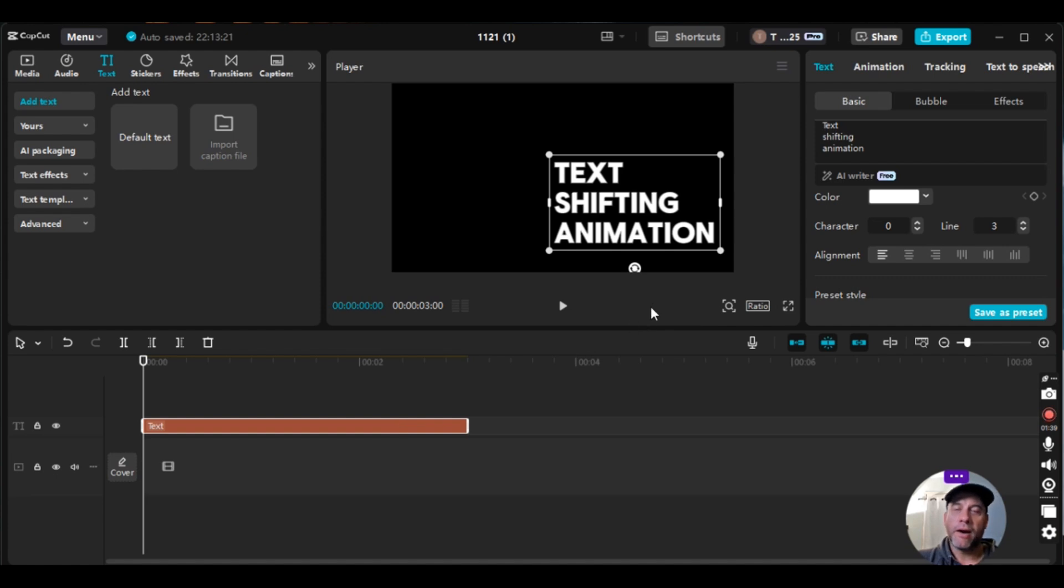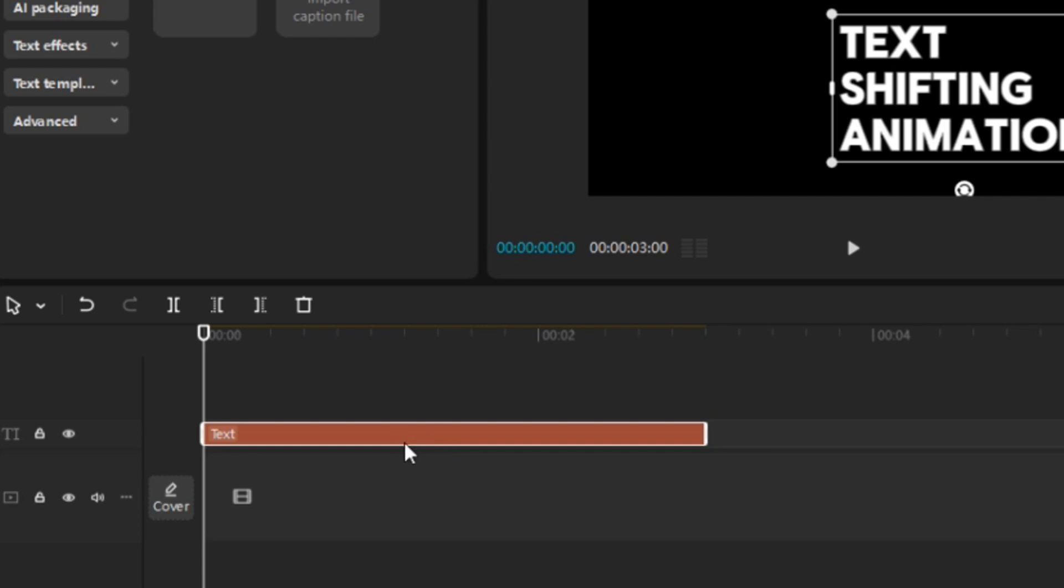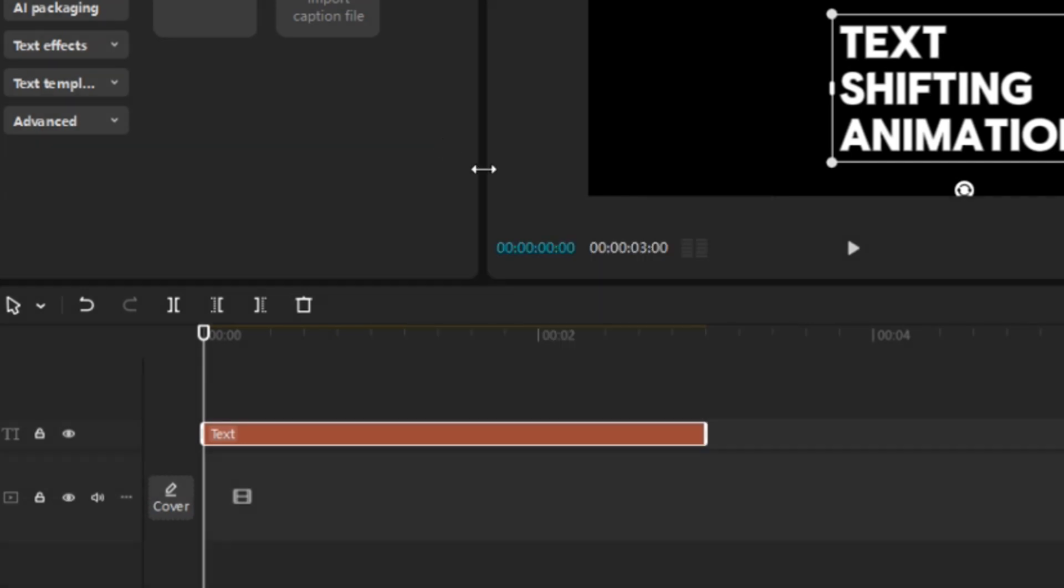From there, our next step is we're going to go back down to the timeline. We're going to make sure that this text box is highlighted and then we're going to right click and then we're going to go up to copy and click on that.